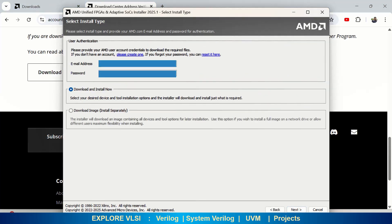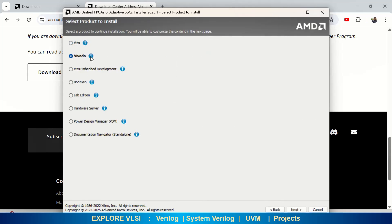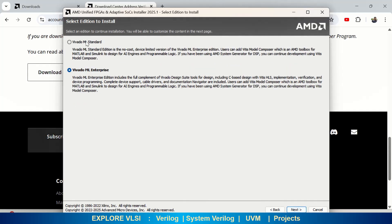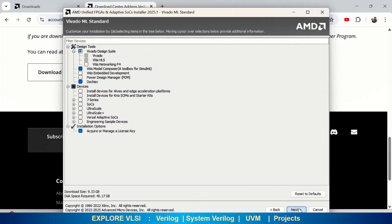You need to provide your credentials again, the same as when you logged into the AMD website, then click on Download and Install Now. If you are installing immediately on your PC, click Next. It will ask you to select the product — click on Vivado, which includes the full complement version. Then select Vivado ML Standard, since it is a no-cost version. If you want ML Enterprise you can choose that, but I am selecting the no-cost free version.